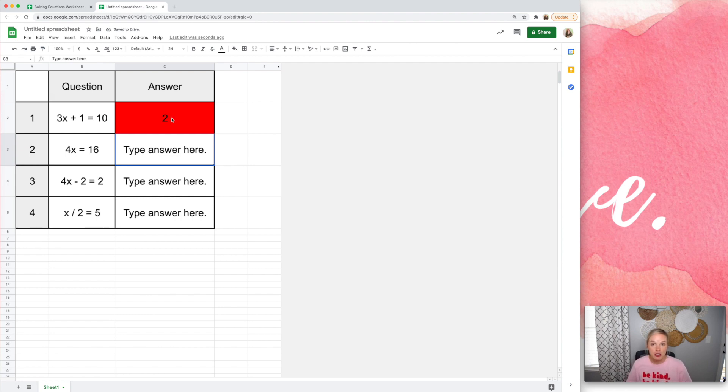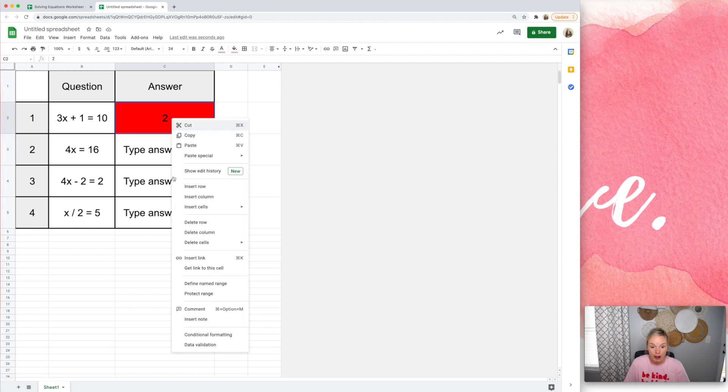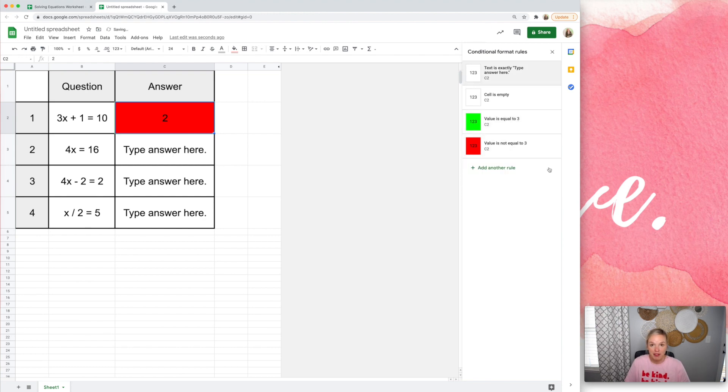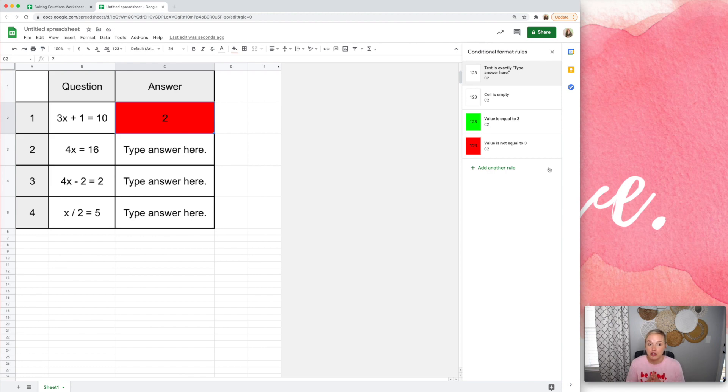However, if your students know how to show the conditional formatting rules, which they may very well know, they can just right-click conditional formatting. There's the answer right there. So that's not super helpful.